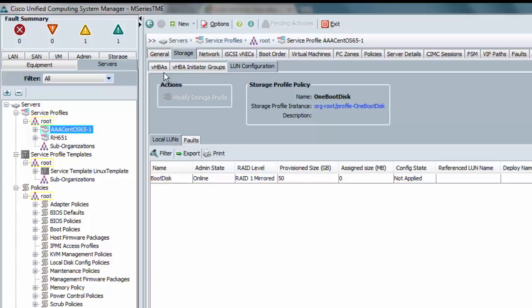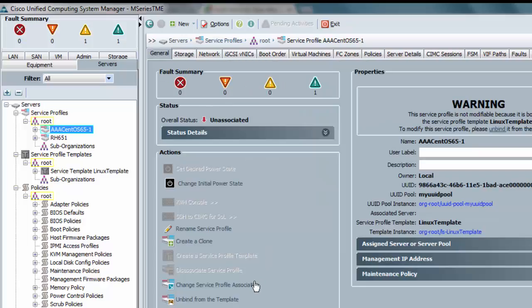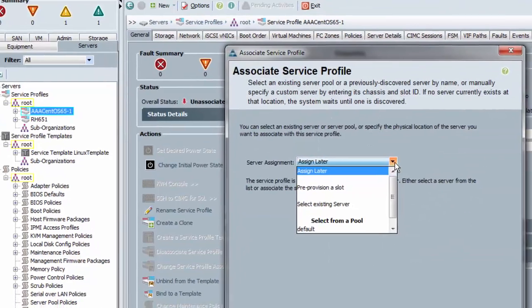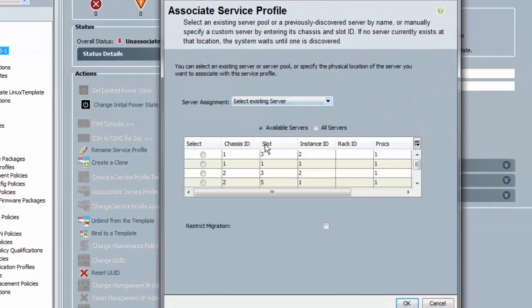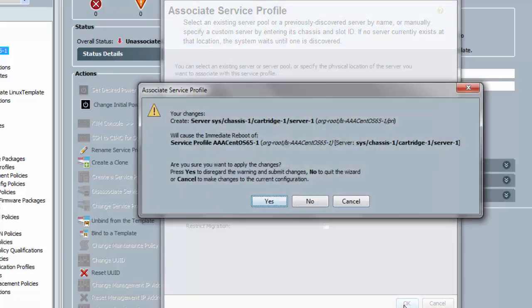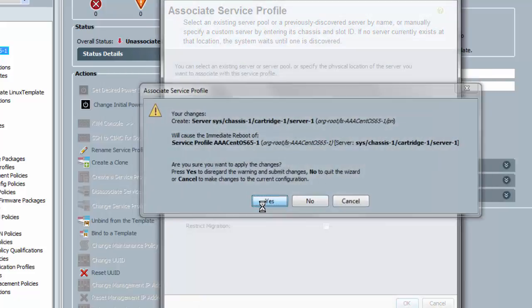Okay, let me go ahead and associate the service profile with just some random server. It doesn't really matter. Okay.